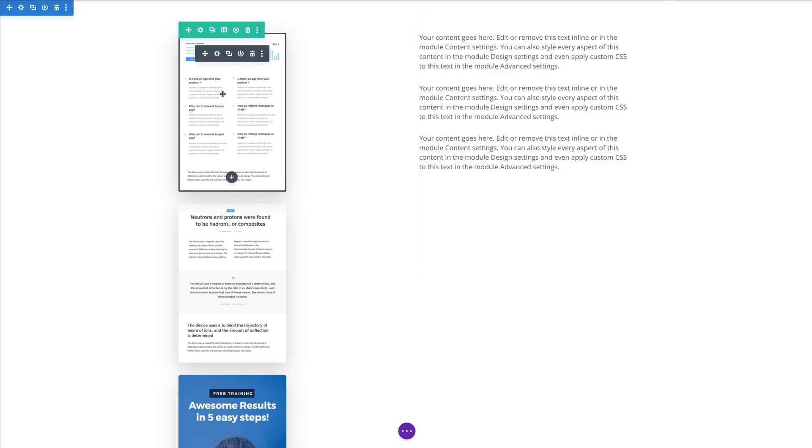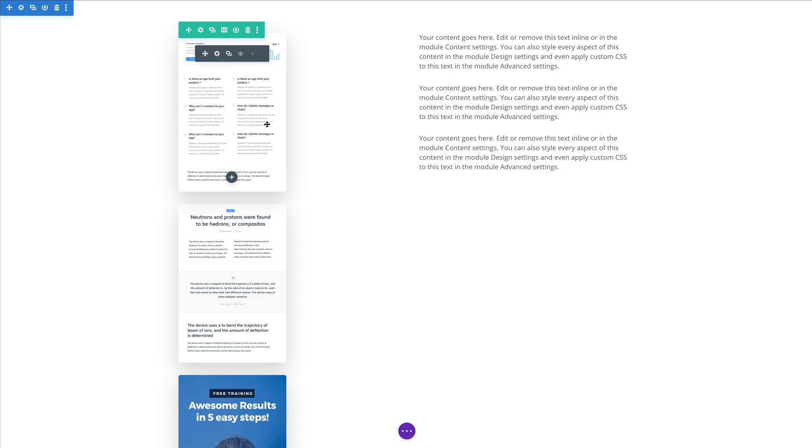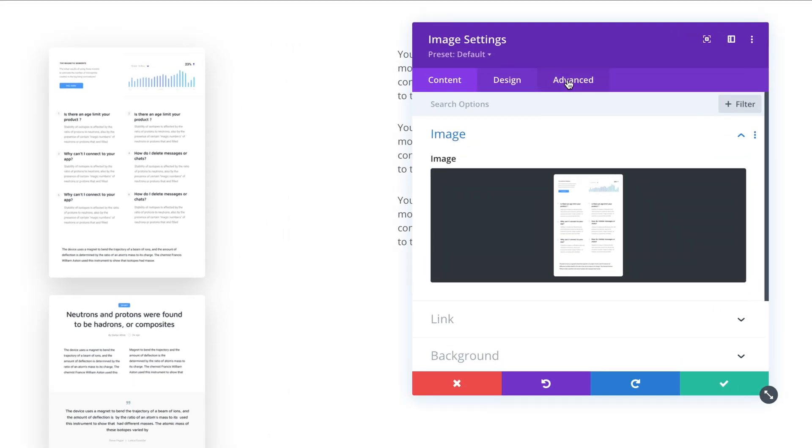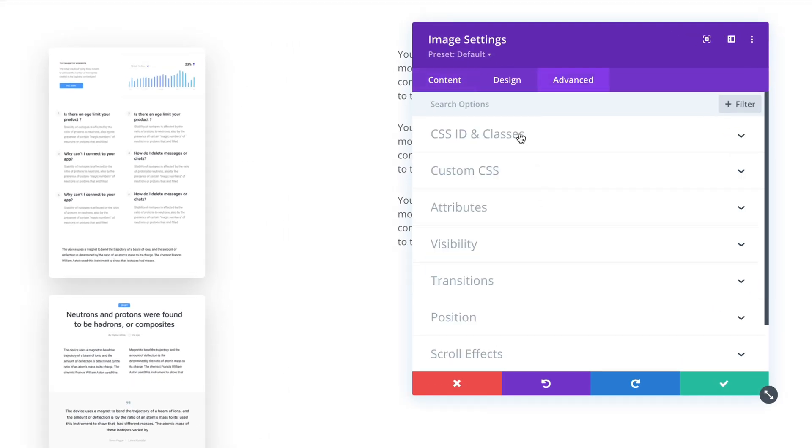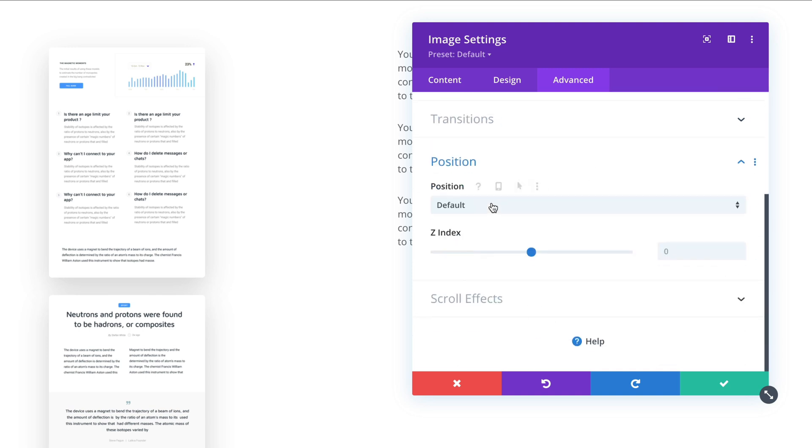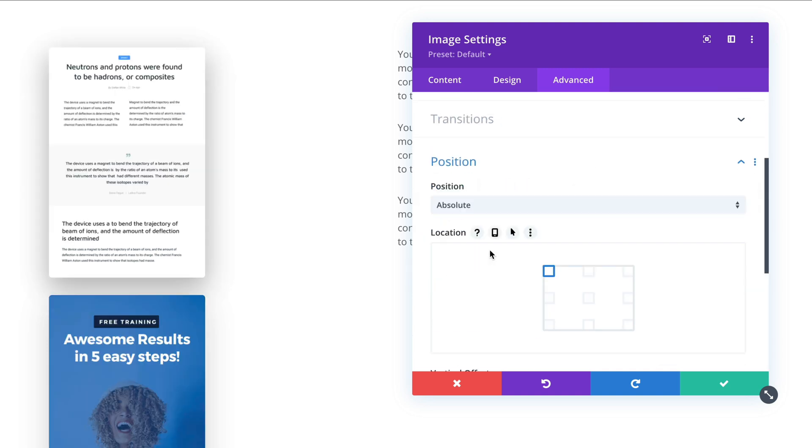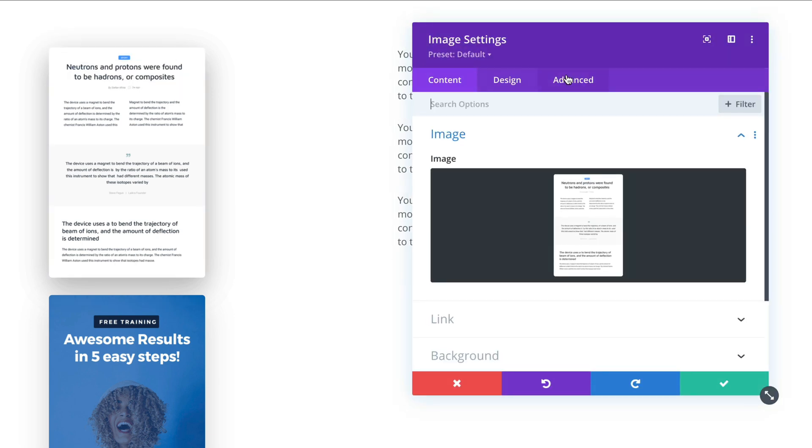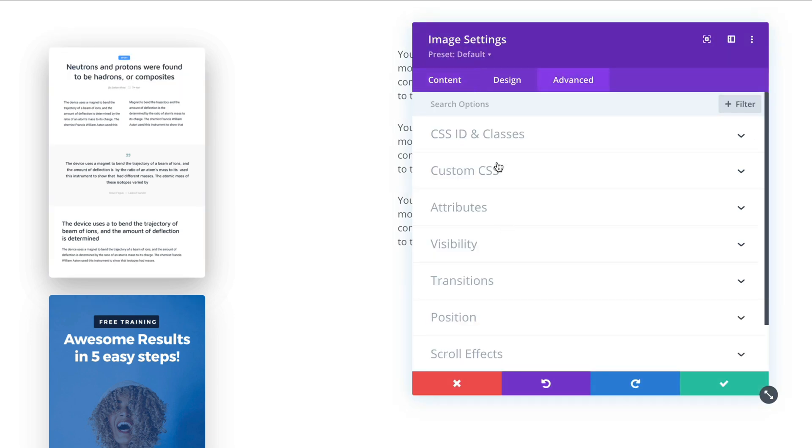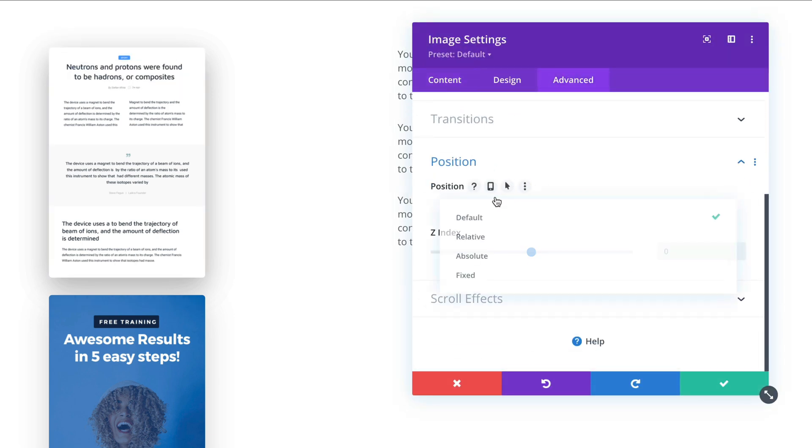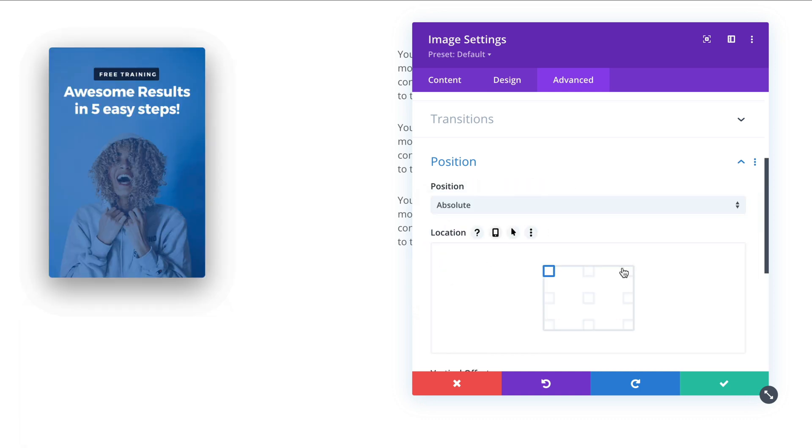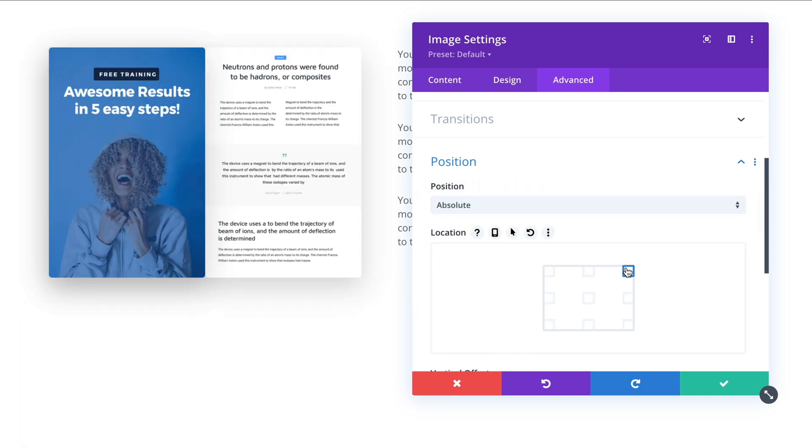Okay and the first two are going to use the absolute position. So if I go here in the advanced tab position. Absolute. It got hidden behind the second one but that's okay. Now the second one can also be positioned absolutely but on the right side.